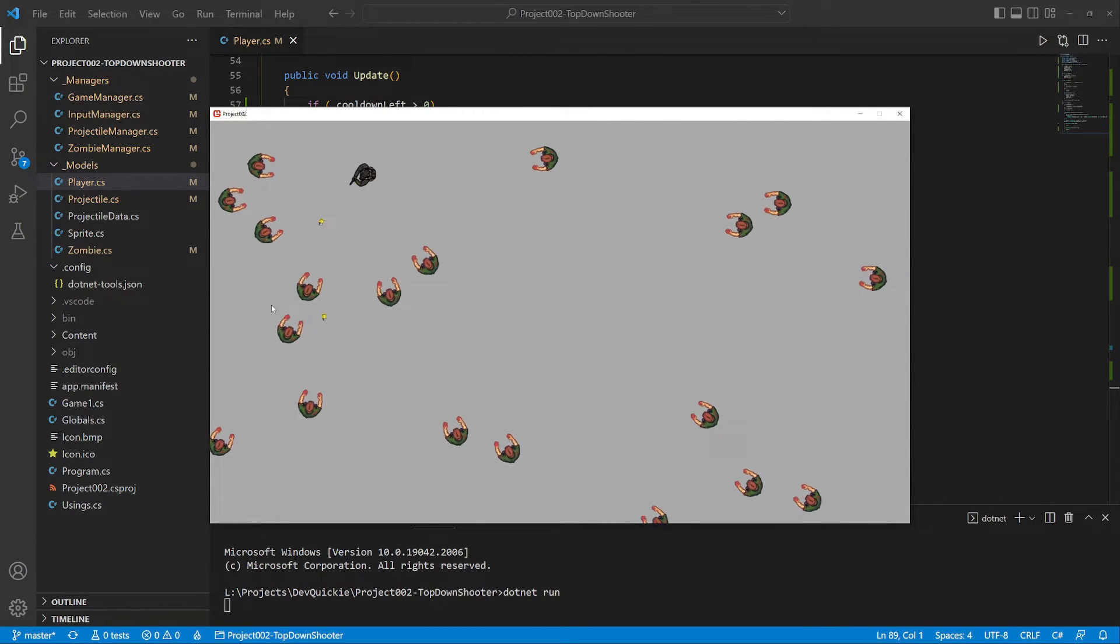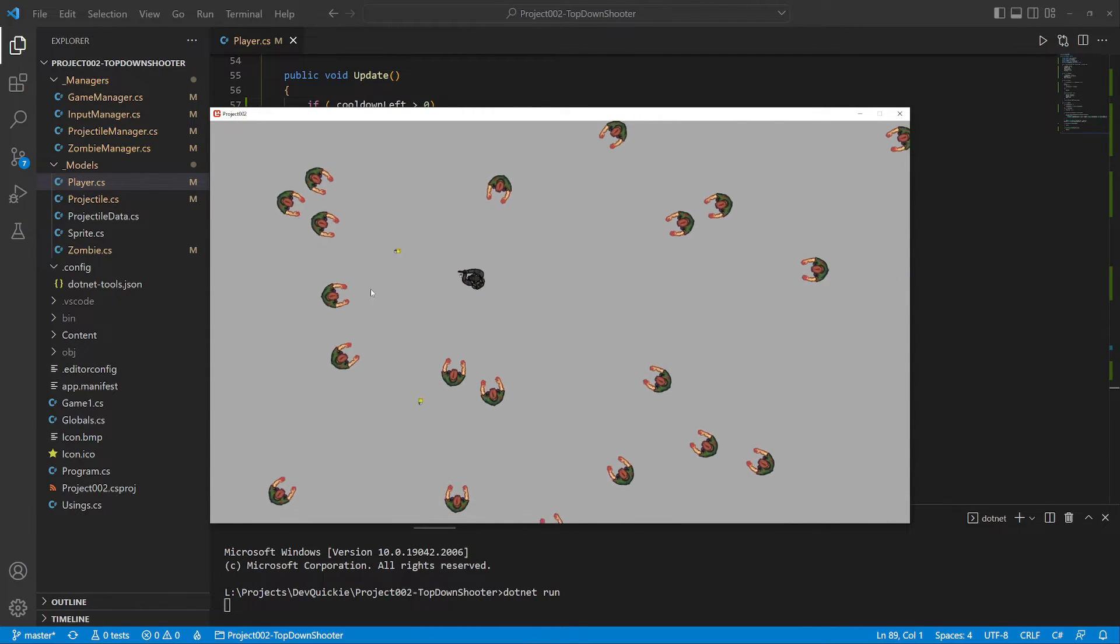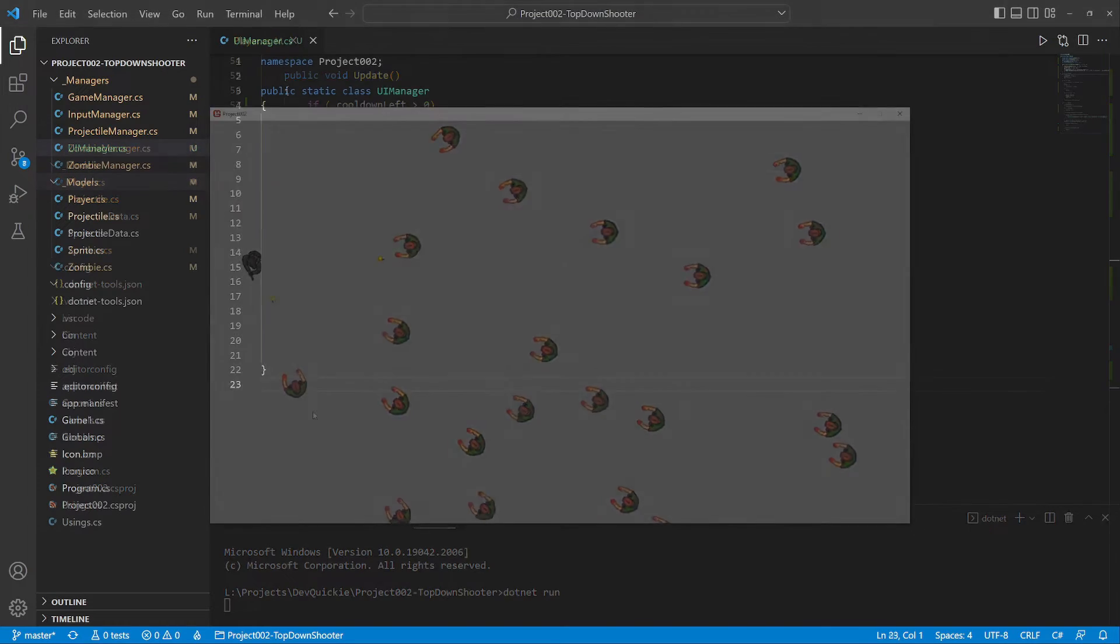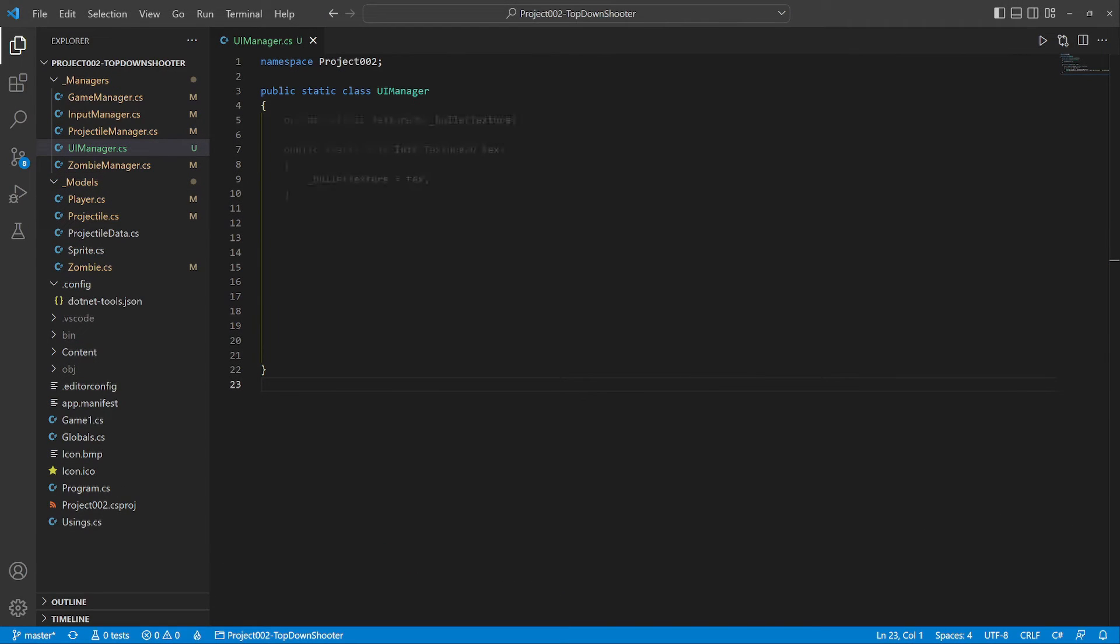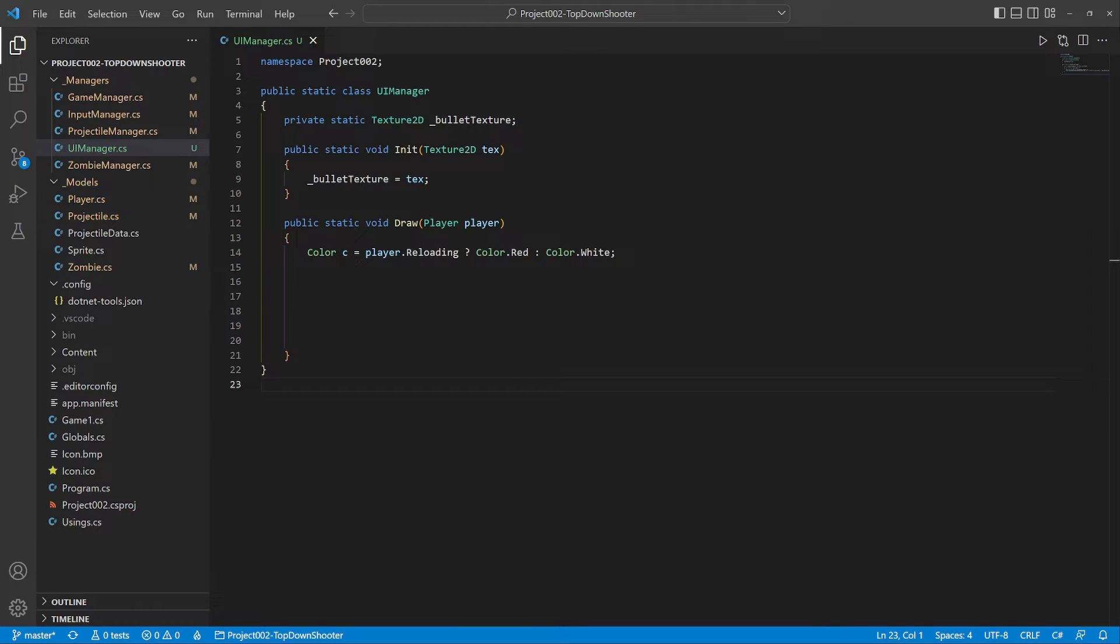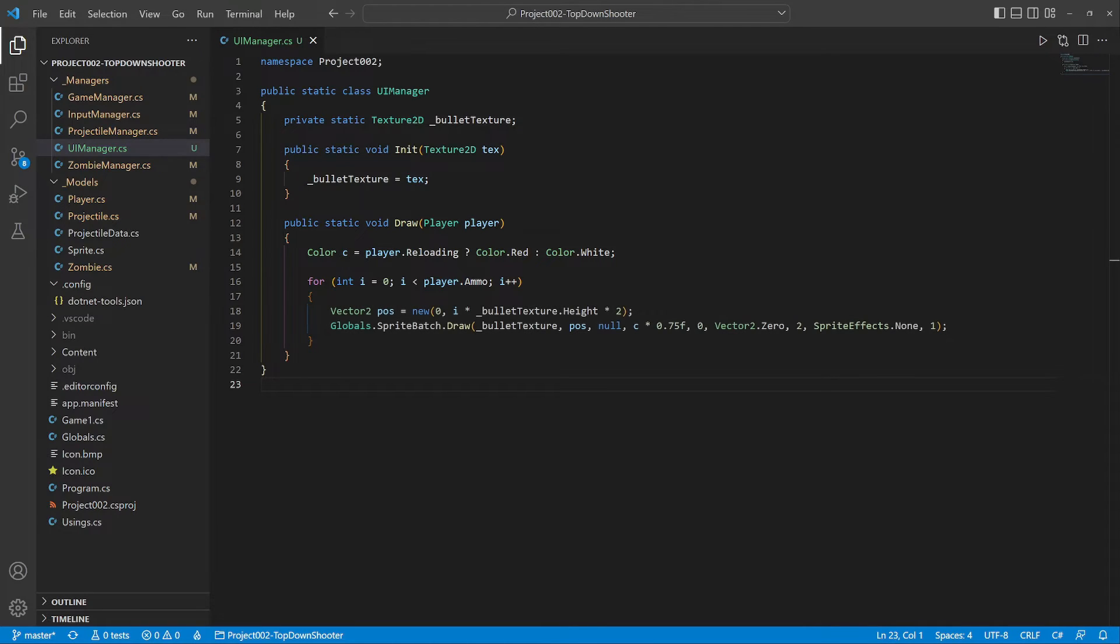It would be helpful to see how many bullets are left. Let's make a simple user interface. The UI manager has a bullet texture and a draw method with the player's data. First it sets the color depending on the reloading flag. For every bullet left it calculates a position on the screen, then draws that bullet semi-transparent and double-sized.